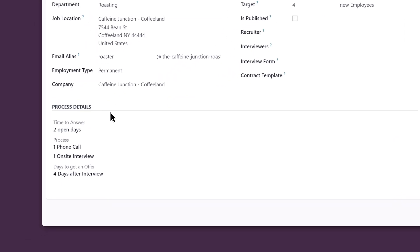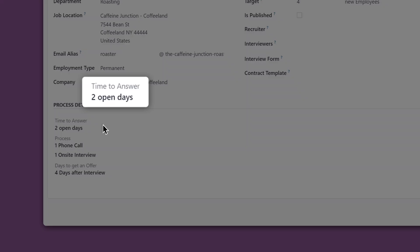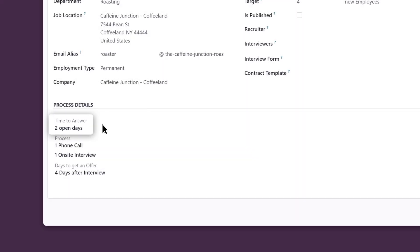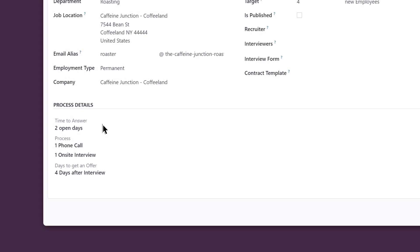We can also fill out hiring process details, like time to answer and days to get an offer. This way, it's super clear to a recruiter on what the necessary steps are to fill this role.